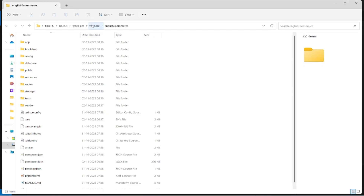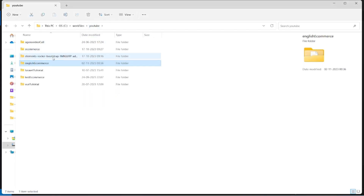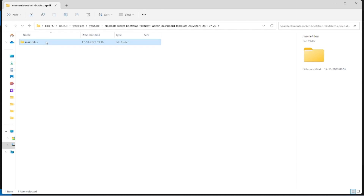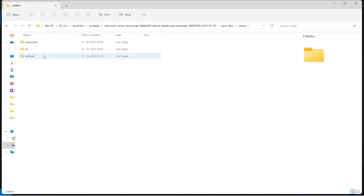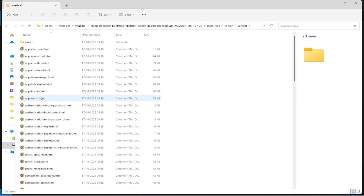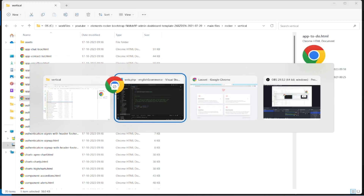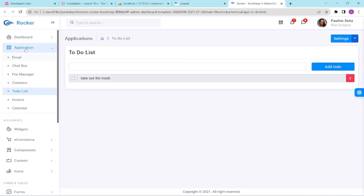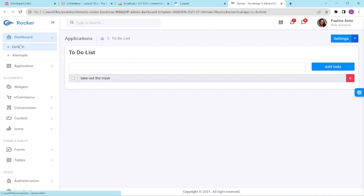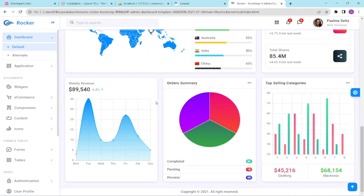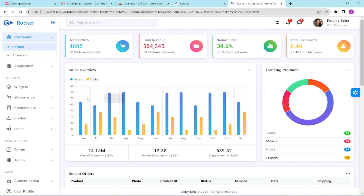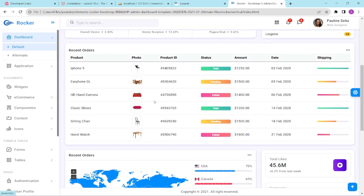This is the admin panel we'll use — it's called 'Vertical'. Inside Vertical, this is the admin panel we'll be working with. If I go to the dashboard, this is the basic dashboard view. I will put the link to this admin panel in the description box of this video or in another video, so you can download it, and we will set it up in the next video.